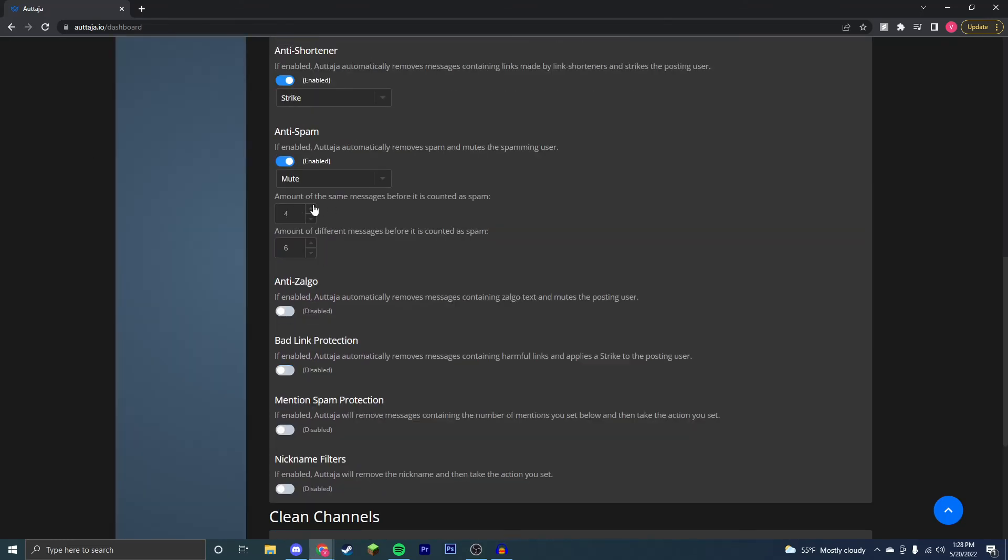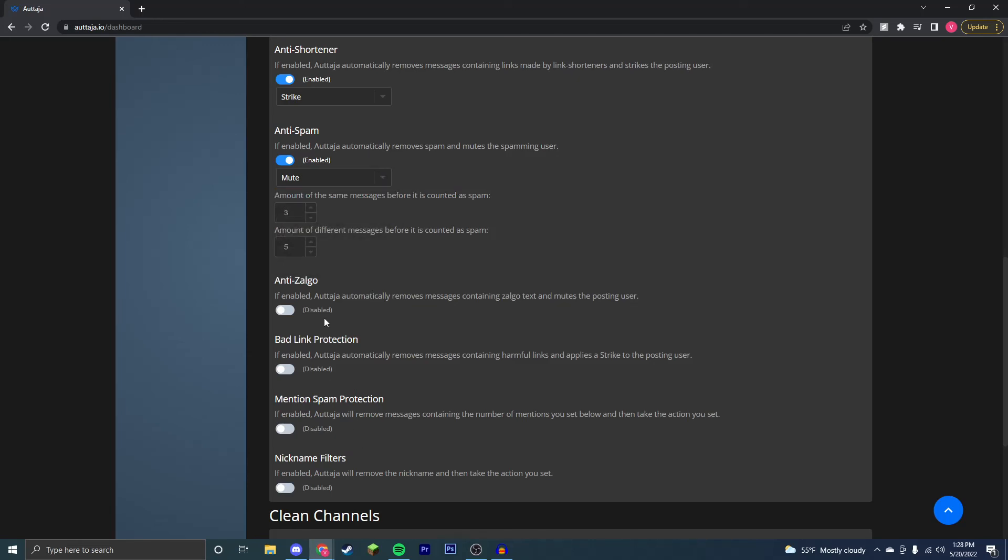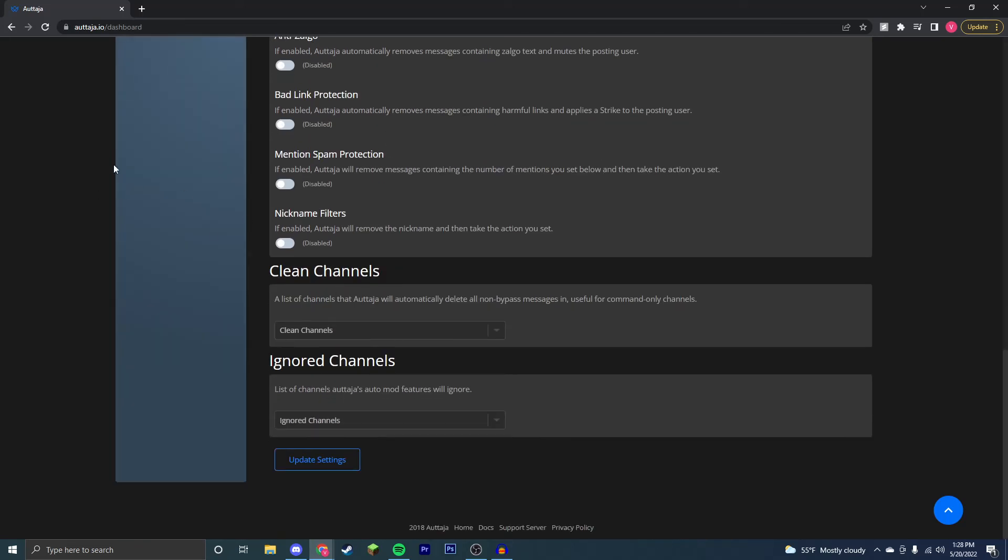With anti-spam, you can customize the amount of spam messages. Say someone posts the same message three times within a certain number of messages. So within five messages they post the same one three times, you're going to want to mute them, and then there are a couple other things here.